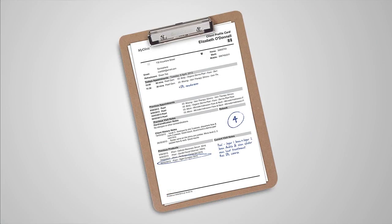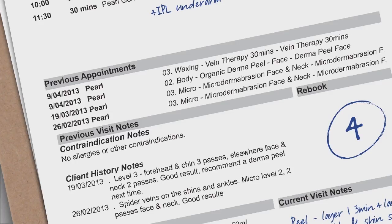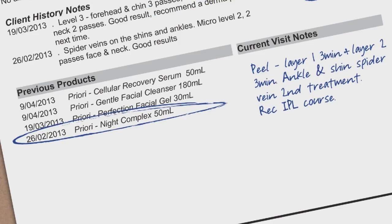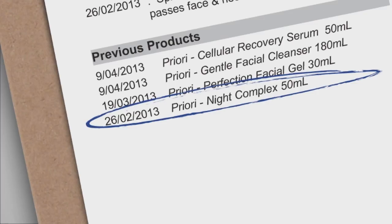This one-page outline has vital information about the service booked for that day and previous visit details, including previous notes to follow up on. Details from the visit should then be written on the same form to be entered into Shortcuts to update the CPC for next time. There is also info listed on the CPC that can be used as talking points for upselling as well as previous retail purchases.